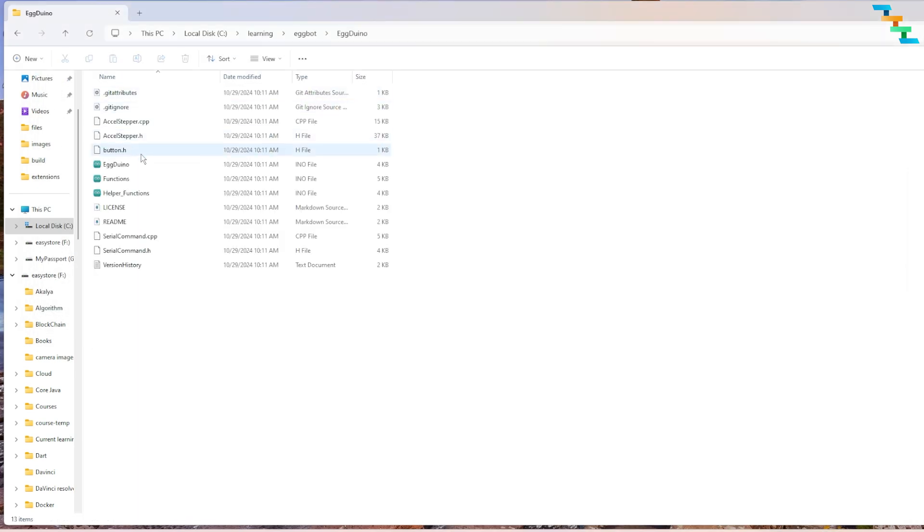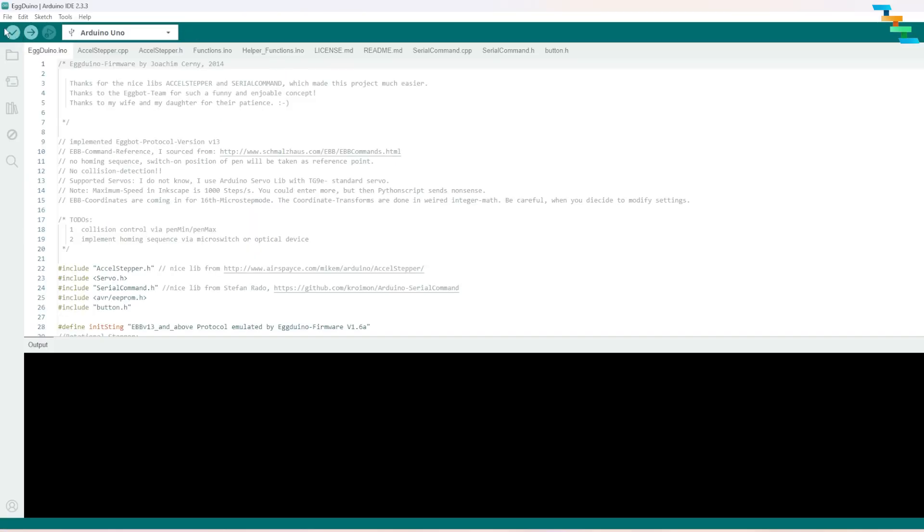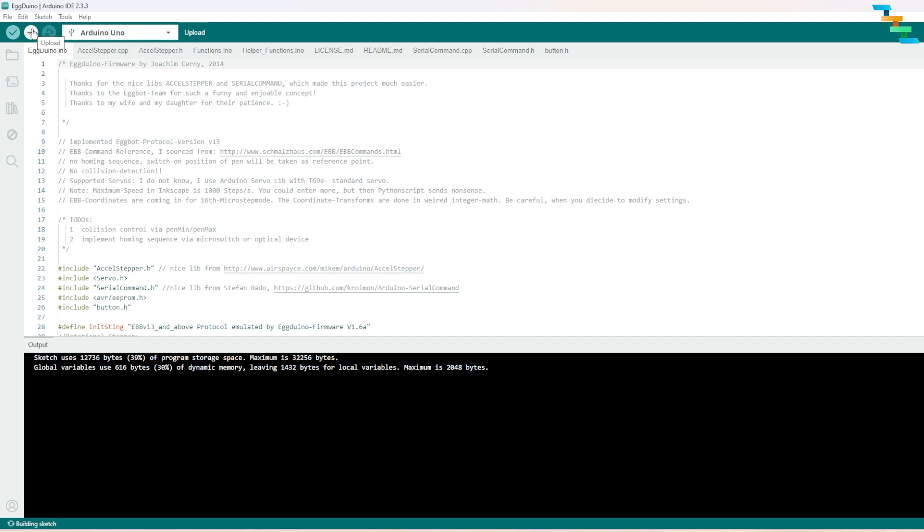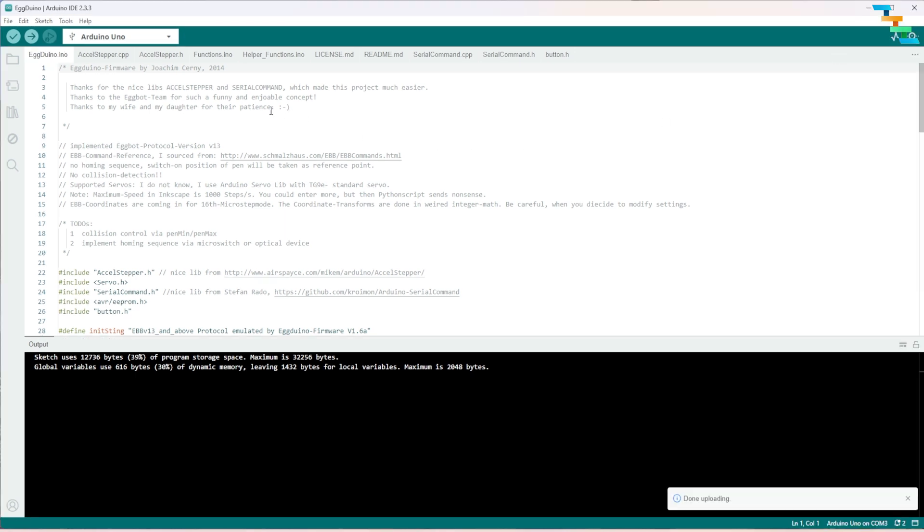Now we will open the cloned repo in the Arduino IDE. First build the project. You can click the build button. Once the build is successful you can upload it to the Arduino connector.